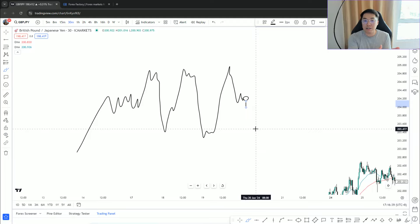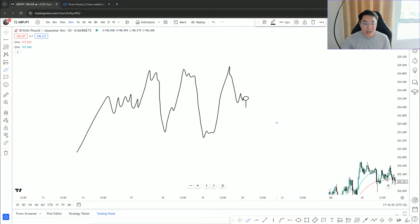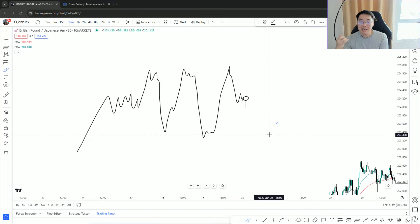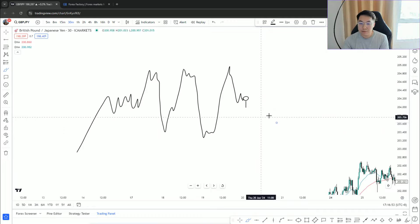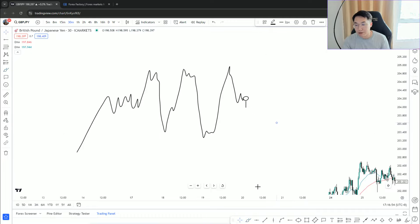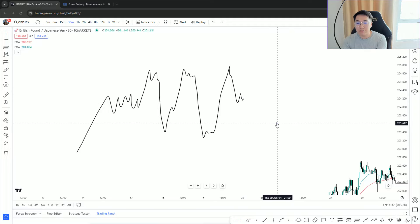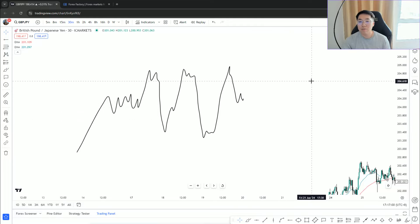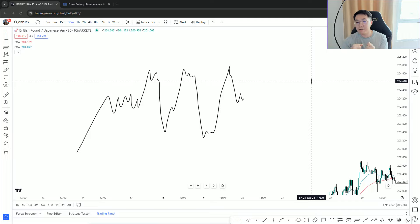I couldn't care less about candlestick patterns because they simply just tell you what happened within that one candle, that's it. That's why within my trade club we don't even talk about candlestick patterns.